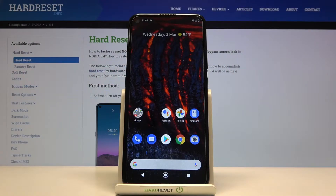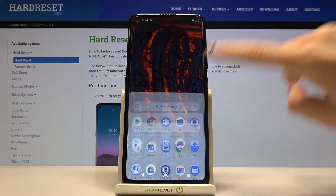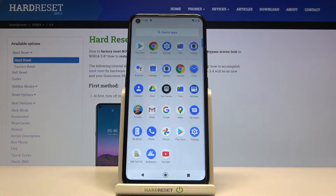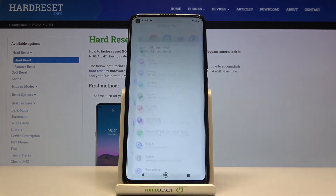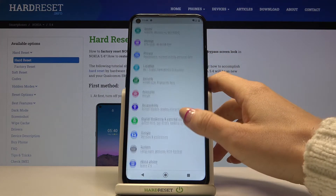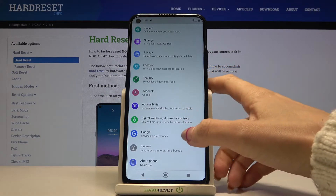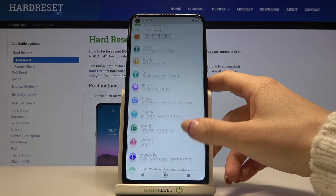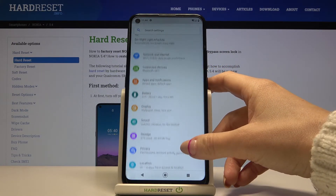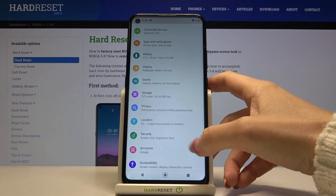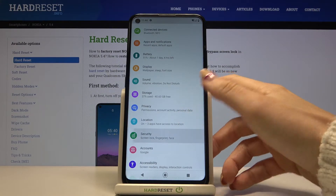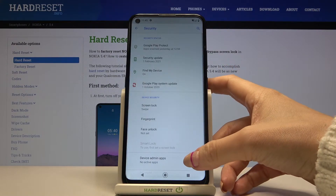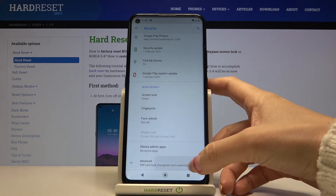Here I've got Nokia 5.4 and let me show you how to change SIM pin in this phone. First, let's open the list of all apps and go to Settings, then find and select Security, then go a bit lower and go to Advanced.